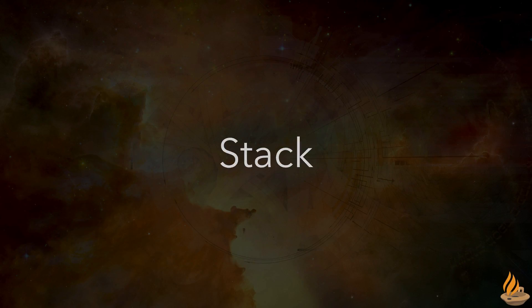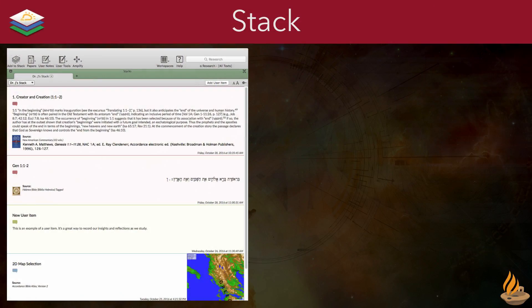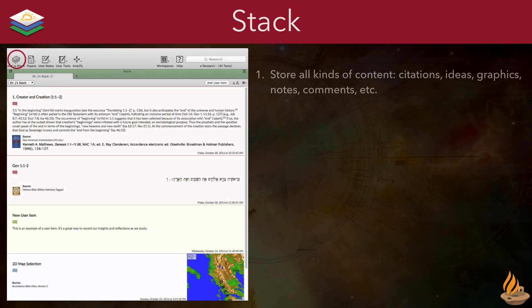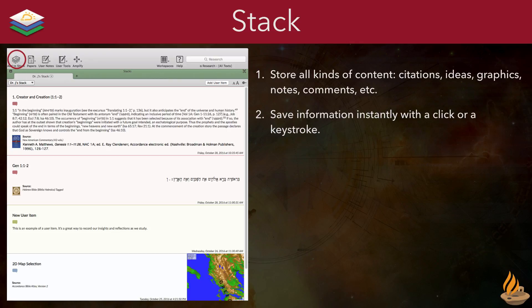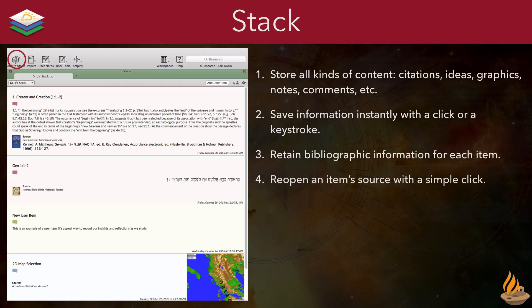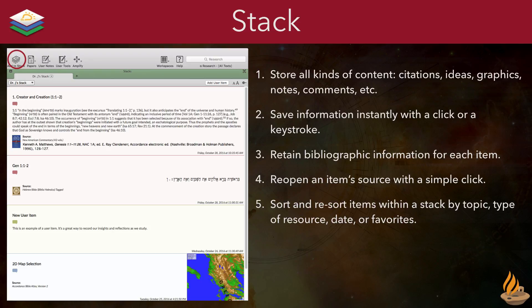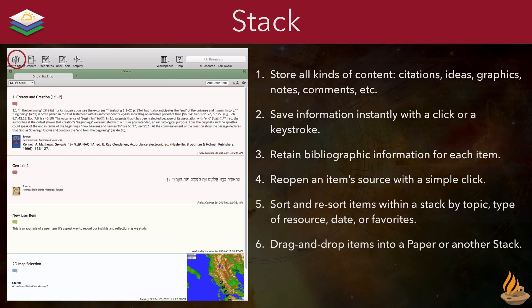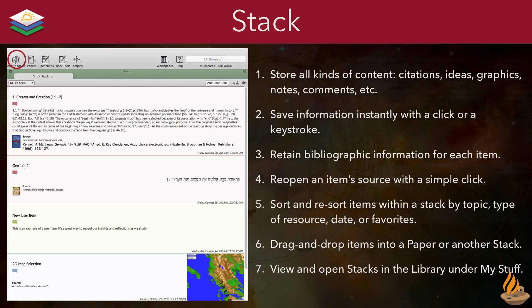Stack. The Stack is a place to collect information and ideas for later use. With stacks, we can store all kinds of content: citations, ideas, graphics, notes, or comments. Save information instantly with a click or a keystroke. Retain bibliographic information for each item. Re-open an item source with a simple click. Sort and re-sort items within a stack by topic, type of resource, date, or favorites. Drag and drop items into a paper or another stack. And finally, view and open stacks in the library under My Stuff.